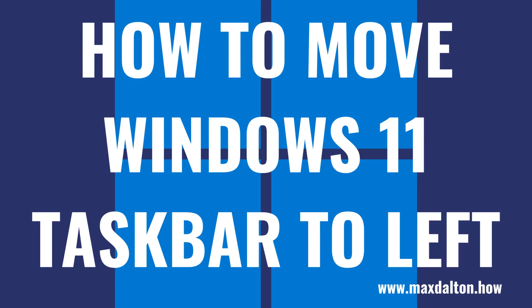What's up everyone. I'm Max Dalton, and in this video I'll show you how to move the Windows 11 taskbar back to the left.